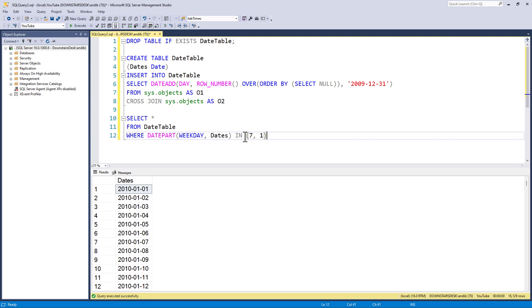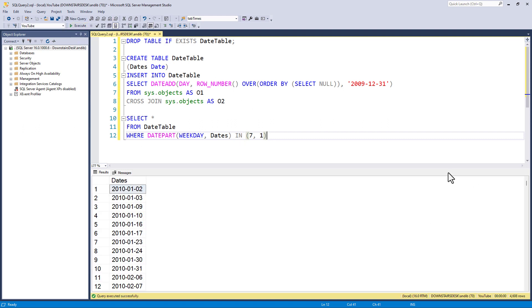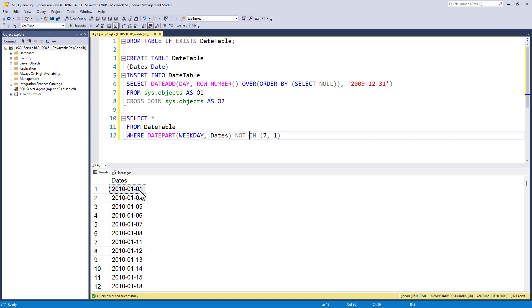Saturday is 7 and Sunday is 1. Monday 2, Tuesday 3, Wednesday 4, Thursday 5, Friday 6. So, this now gives me the weekend days. I want the opposite of that, so I'll say not in Saturday or Sunday. So, you can see it skips over January the 2nd and January the 3rd, 2010. You might want to check this with a calendar just to make sure that these are Saturdays and Sundays.